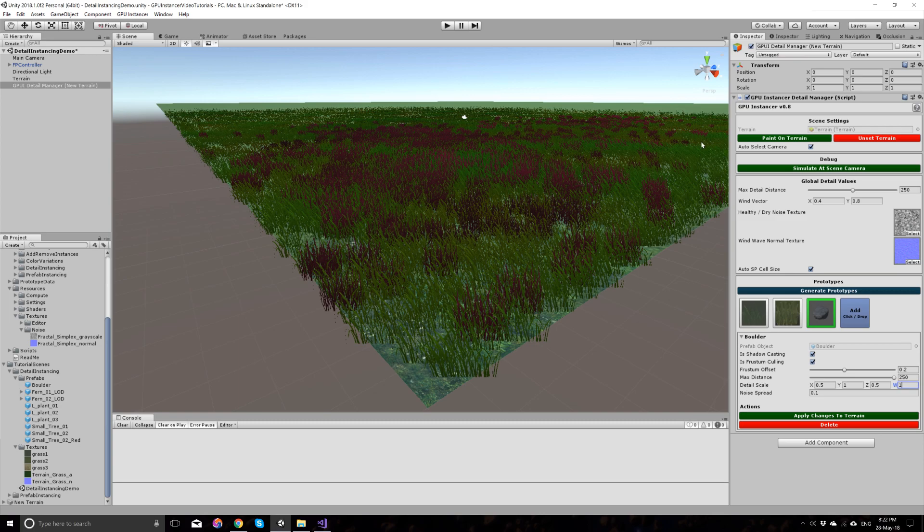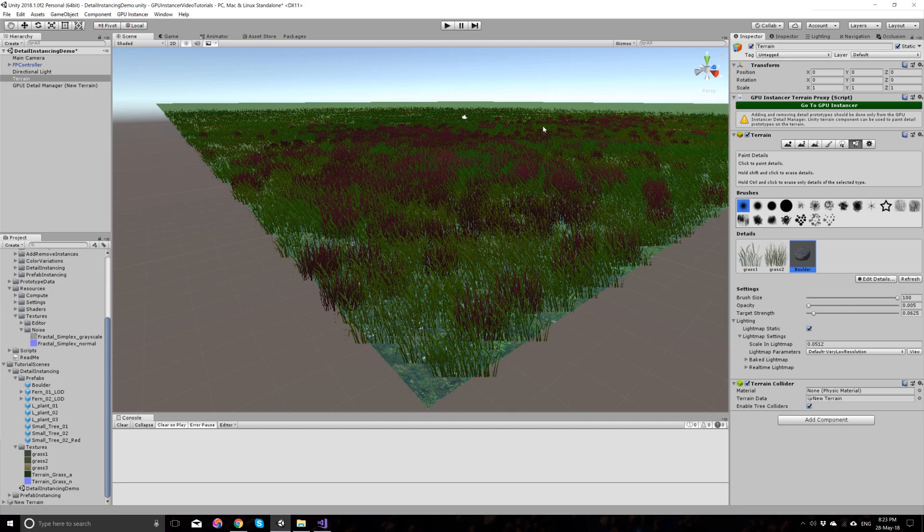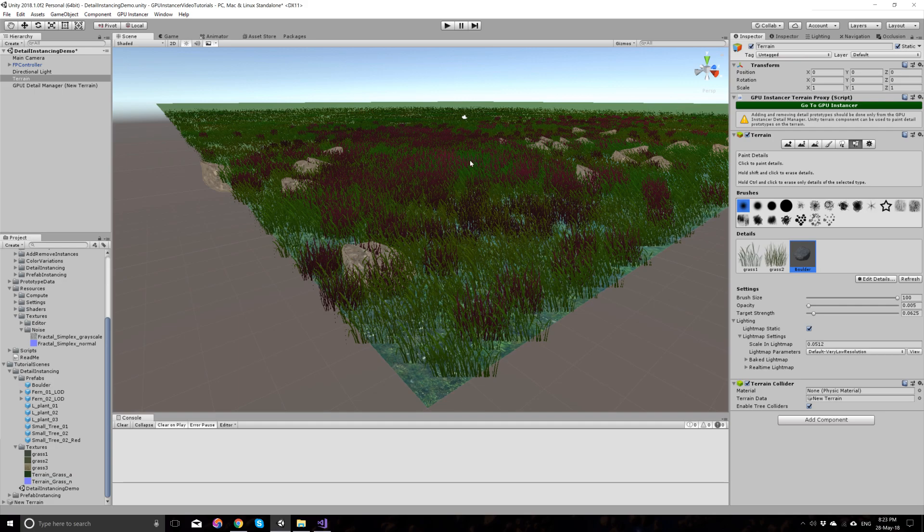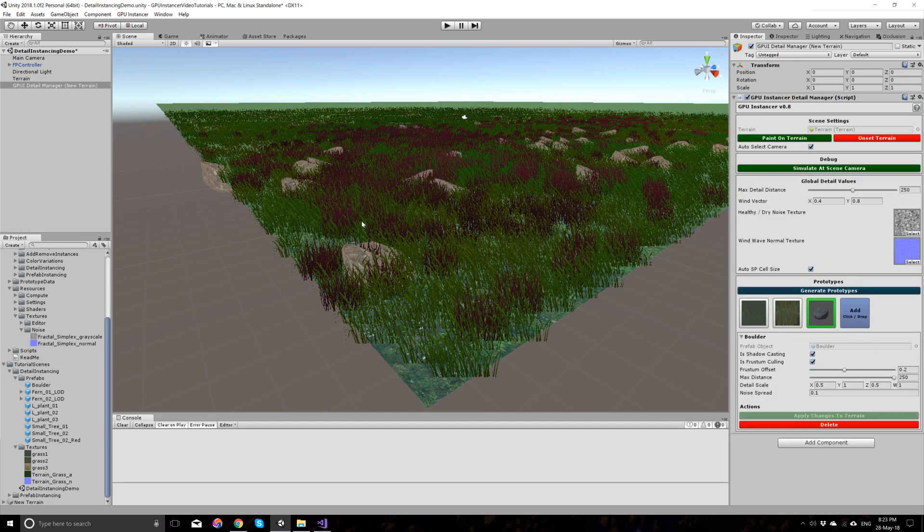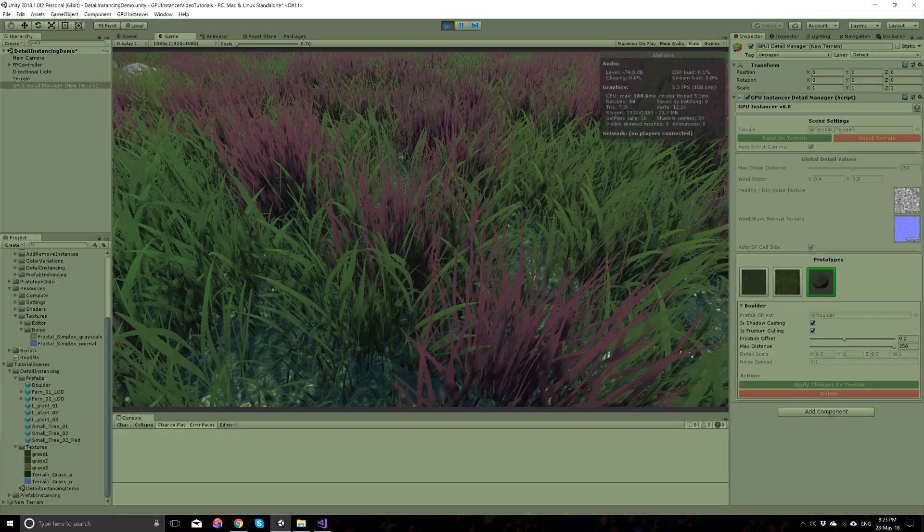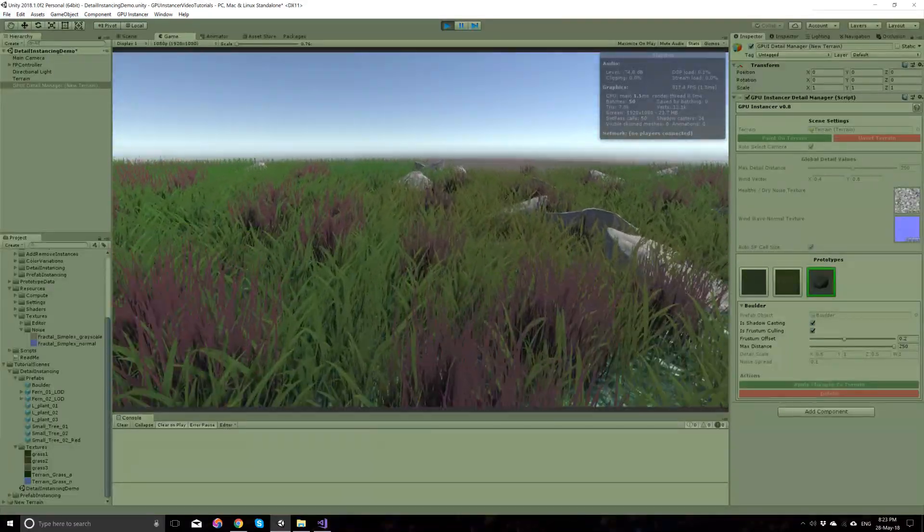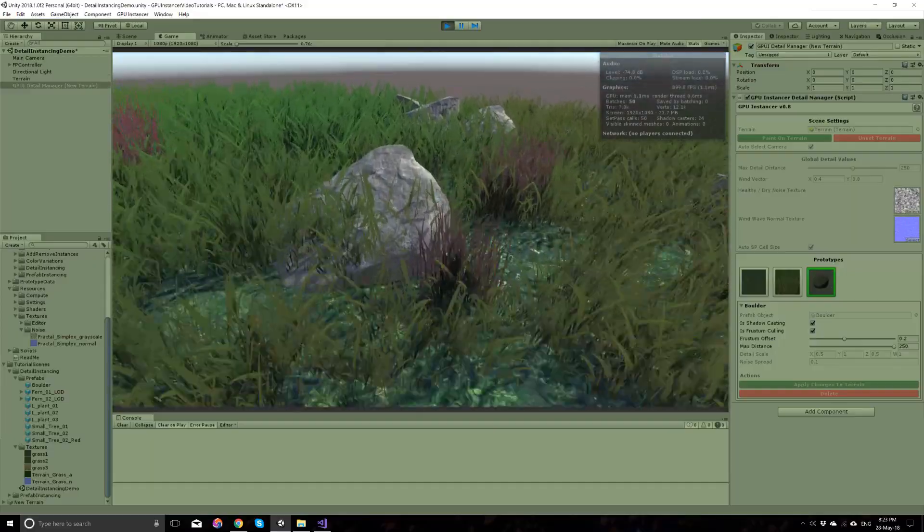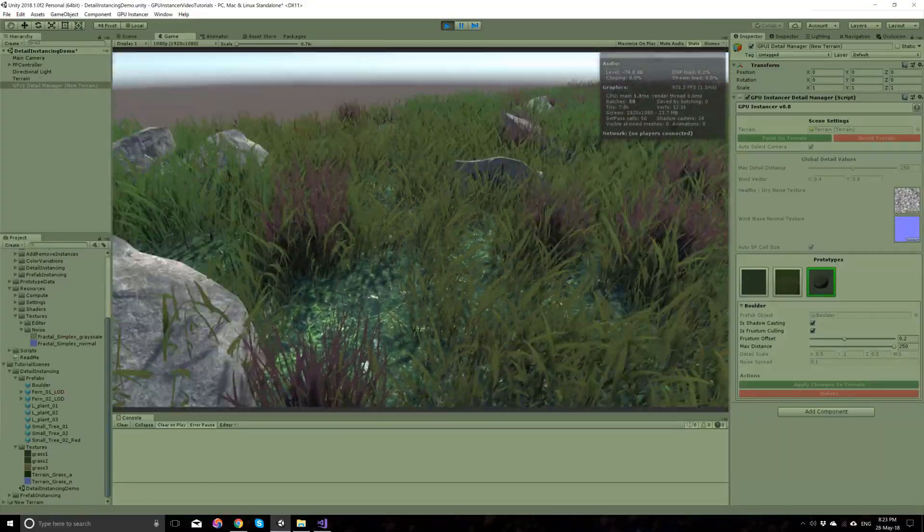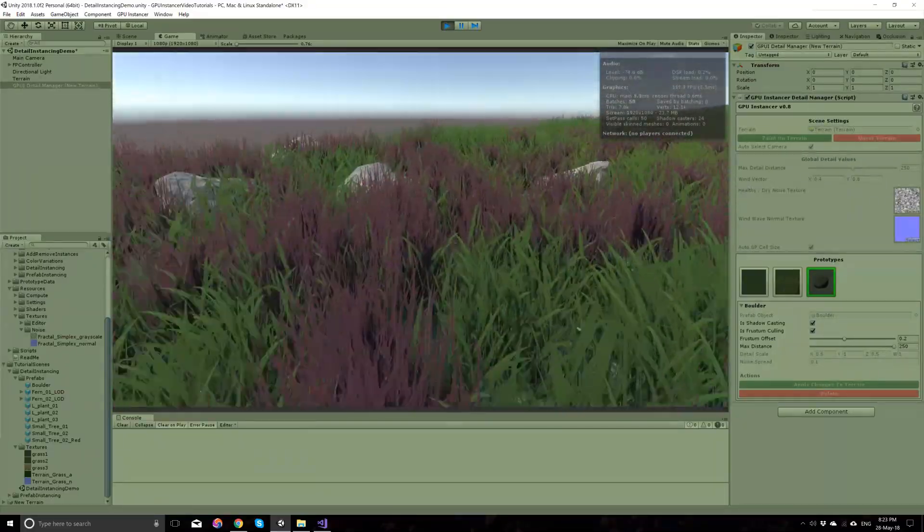So if I apply the changes first and go to the terrain, you will see that this boulder is added here with a preview image. And if I start painting this, maybe not that much, you will see that this is added as a prefab with the colors that are defined in the boulder here. So if I run this, you will see nothing has changed in its material here.